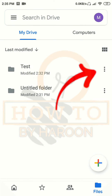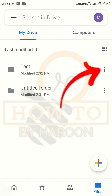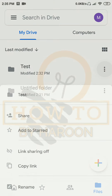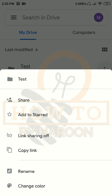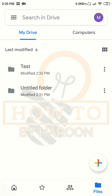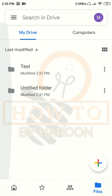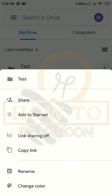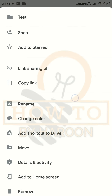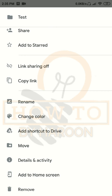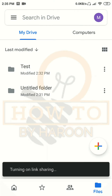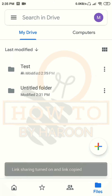The same method applies to sharing a complete folder. If we share a complete folder, all the files and folders inside it will be shared as well.